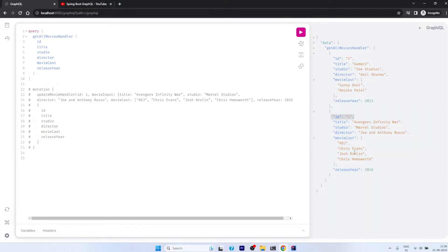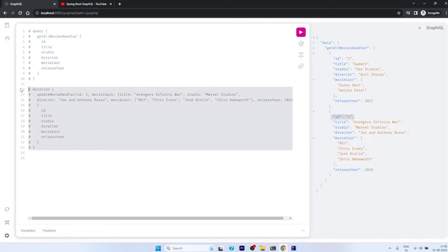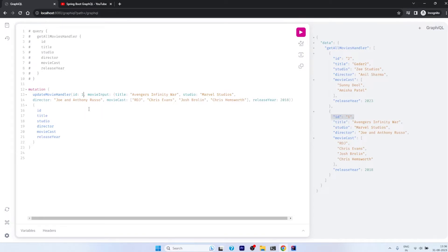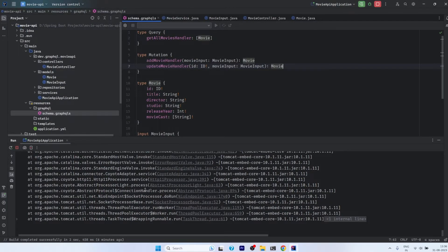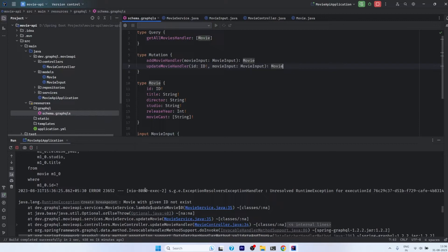The data of ID 1 has been successfully changed in the database. Now to test the exception, we keep the same data but change the ID to 10 and fire the query. We get an internal server error — updateMovieHandler null — and also a RuntimeException with the message 'movie with given id not exist', which is exactly what we expected.